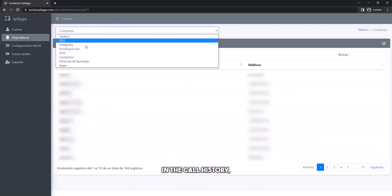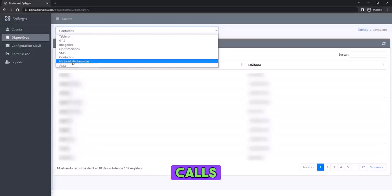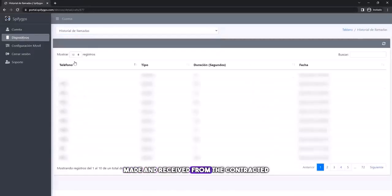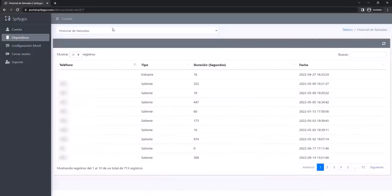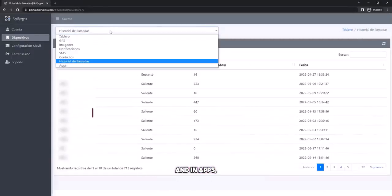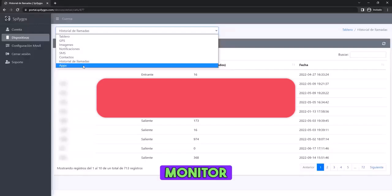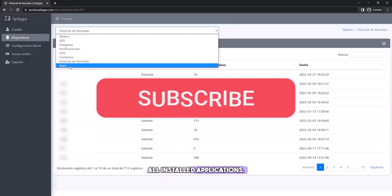In the call history, you will see all the calls made and received from the contracted provider. And in apps, you will be able to monitor all installed applications.